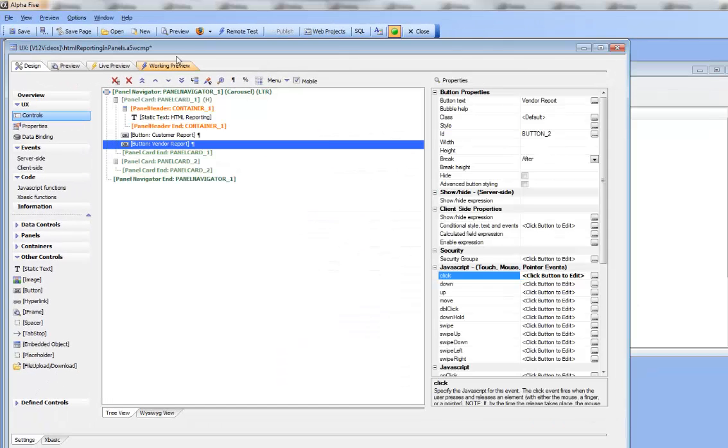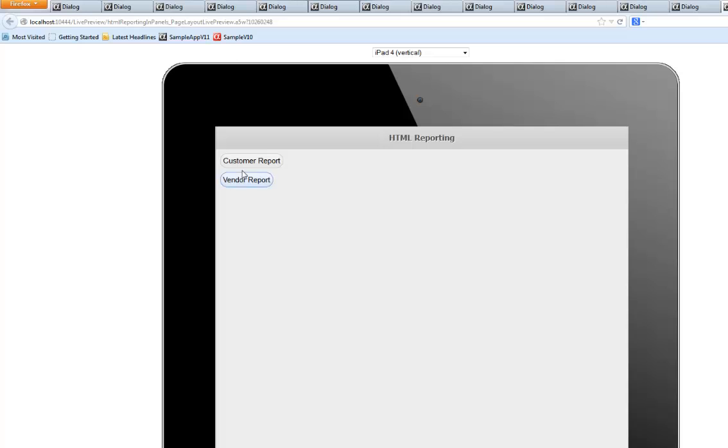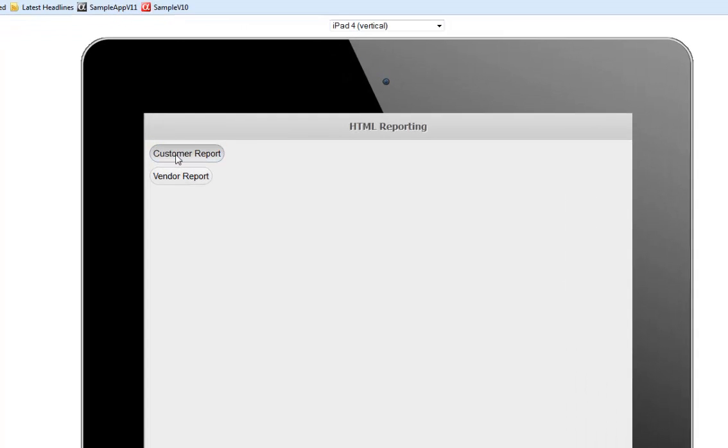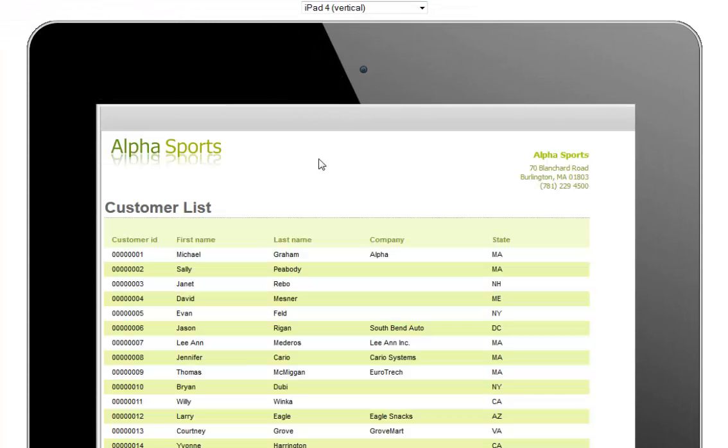So let's go back now and take a look at it again. So here we go. Click on the button. That brings focus to the second panel card.